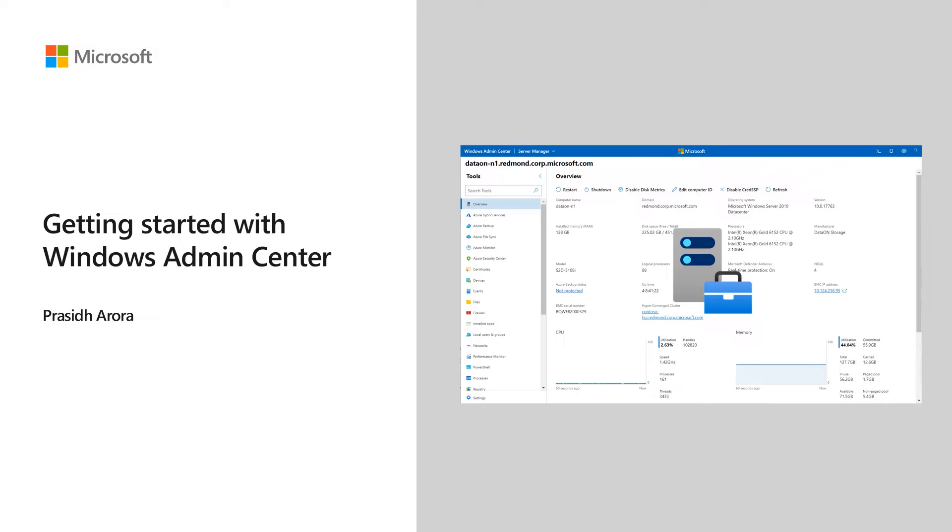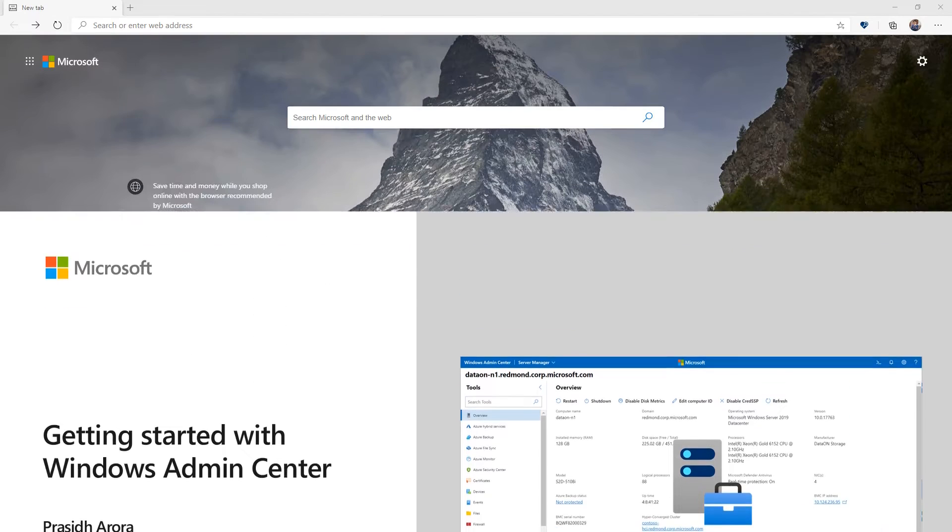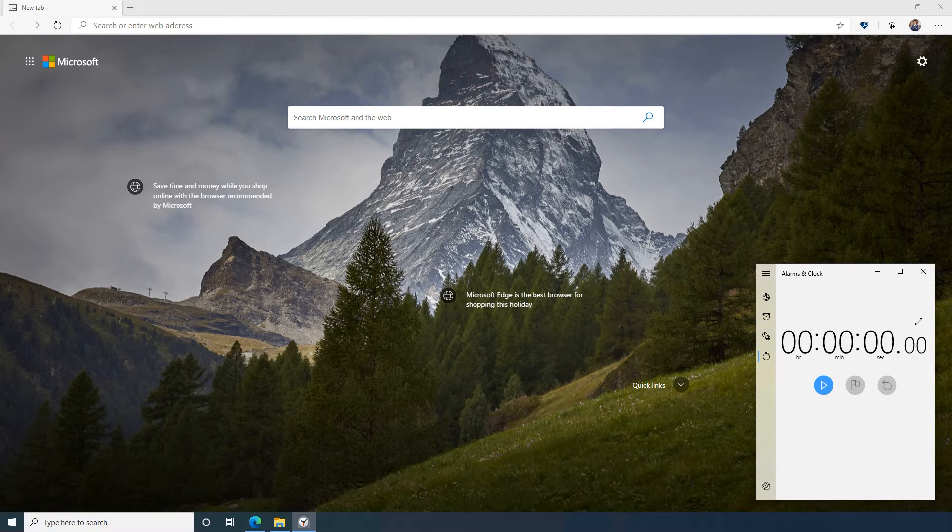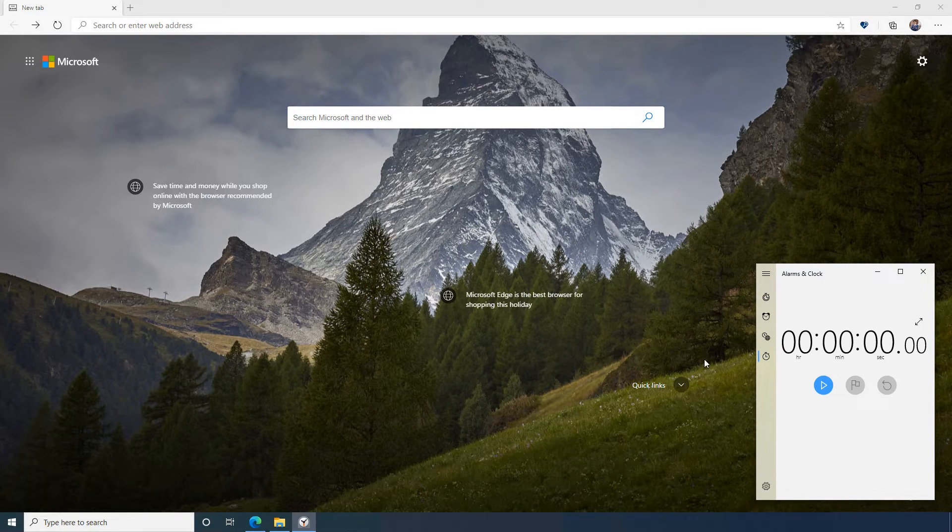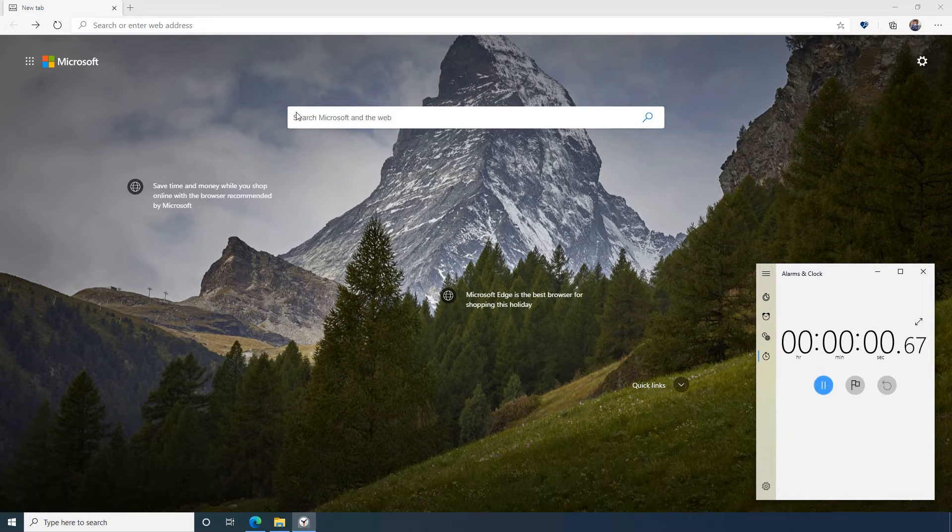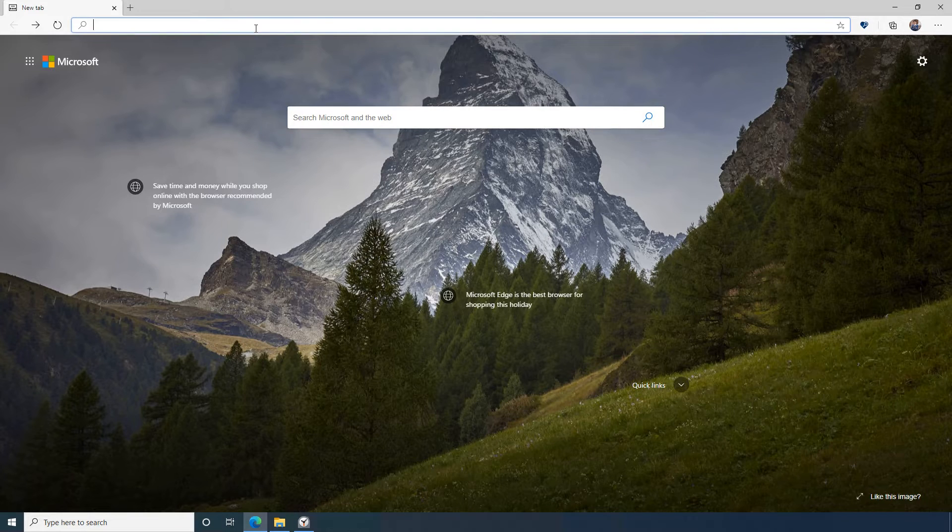In this video, I'll show you how to deploy Windows Admin Center and get straight to managing the servers in your environment. To demonstrate how quick and easy this deployment is, I'll time how long it takes to set up Windows Admin Center.